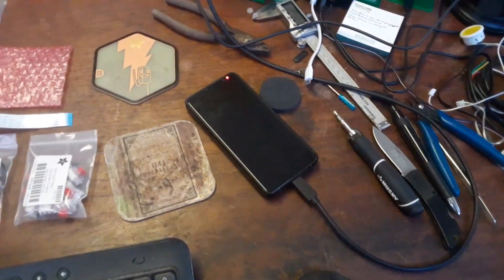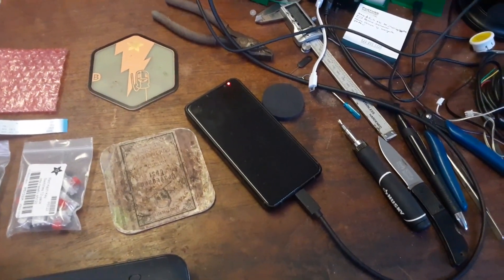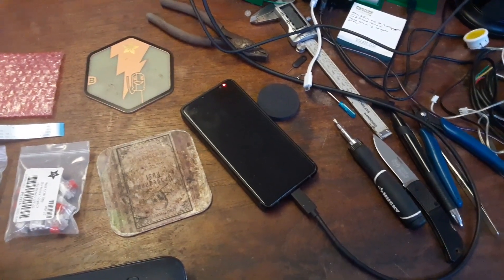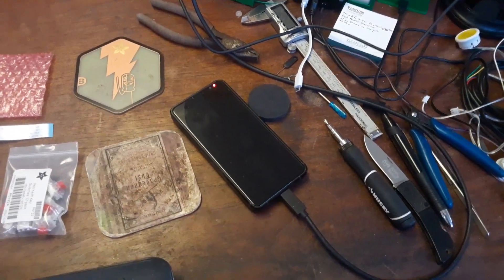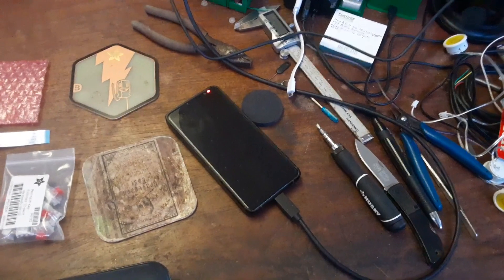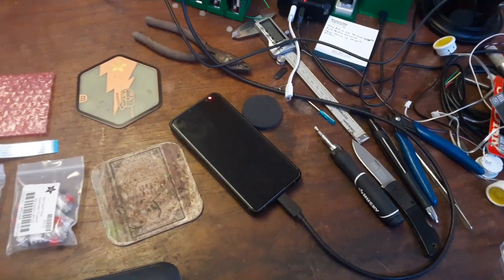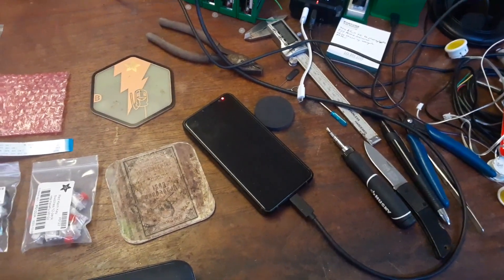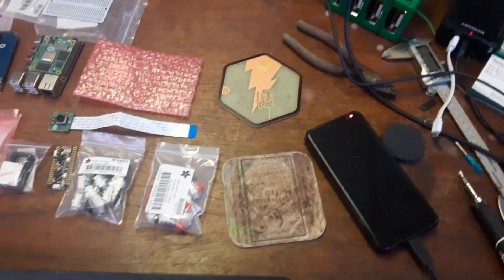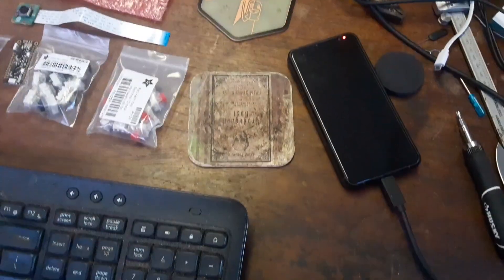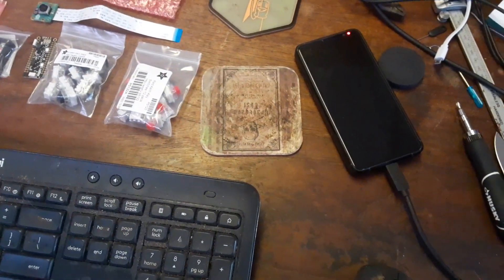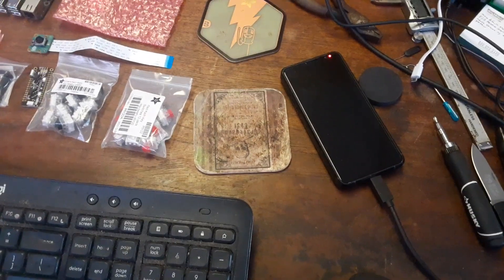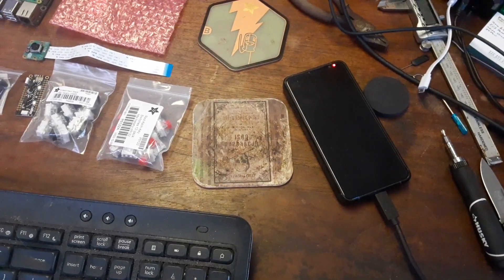Yeah, my Librem 5 phone. I've been daily driving this for a month and a half. Quite fond of it, but I think I am going to switch back to PinePhone Pro. Coaster by Adafruit. Aging Cardboard Coaster of Unknown Origin.